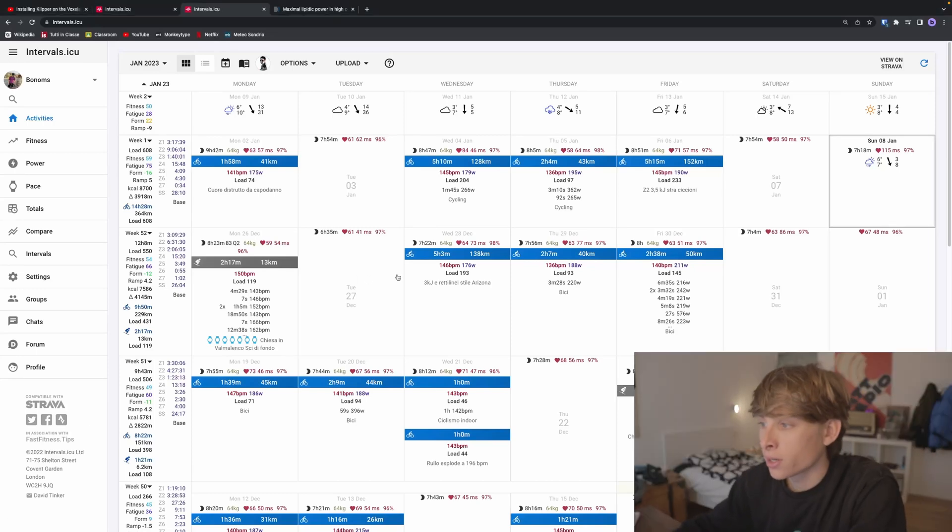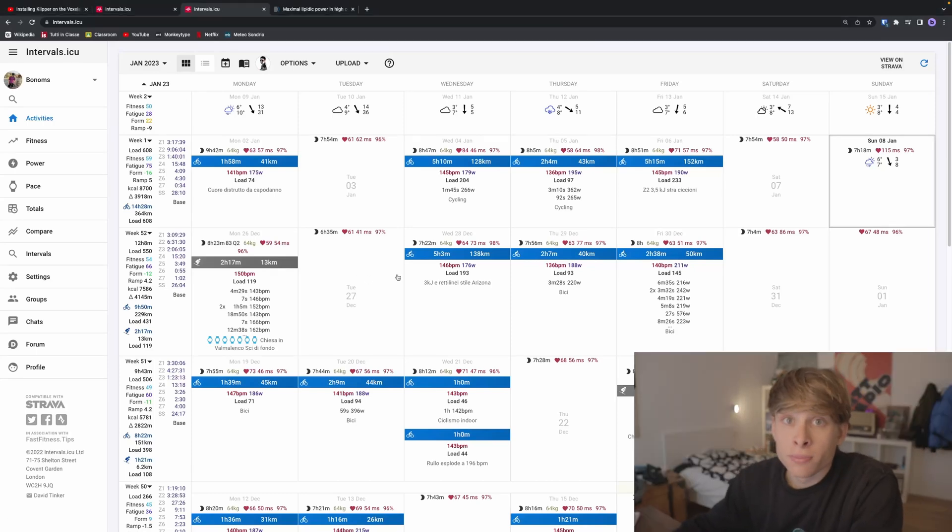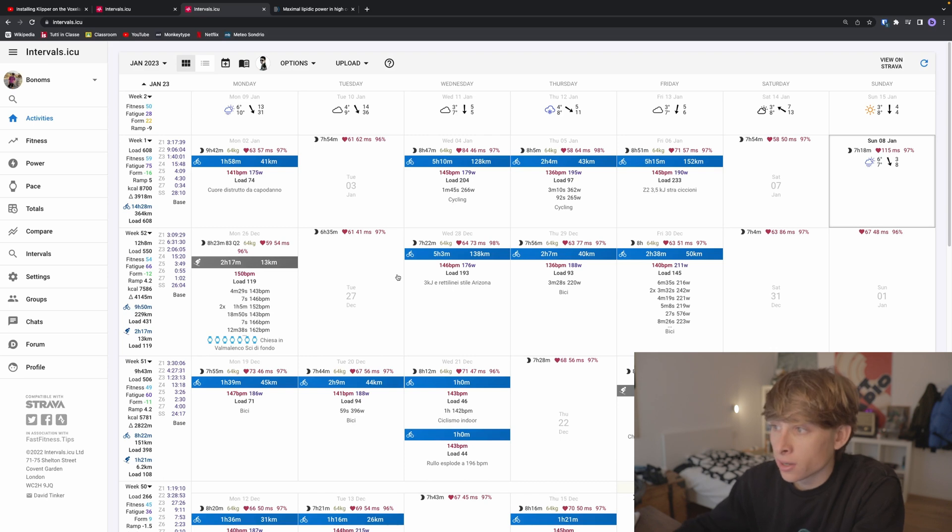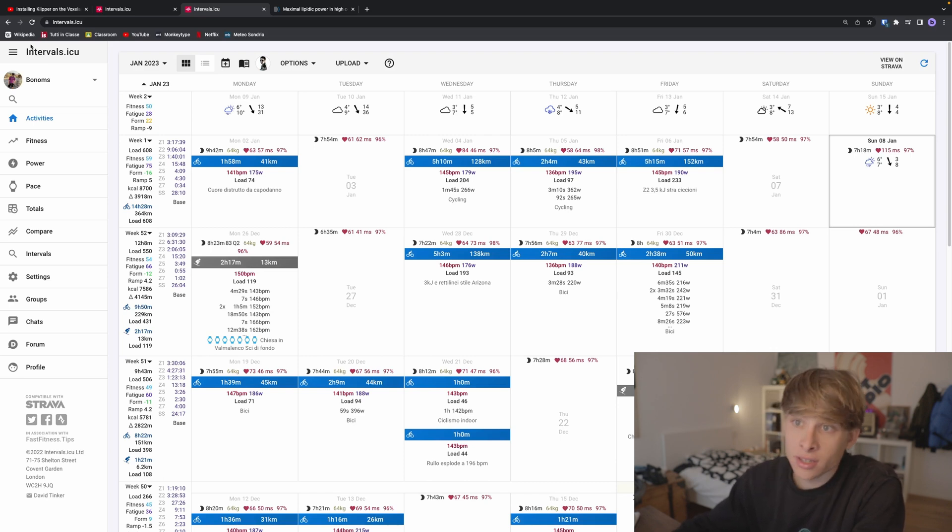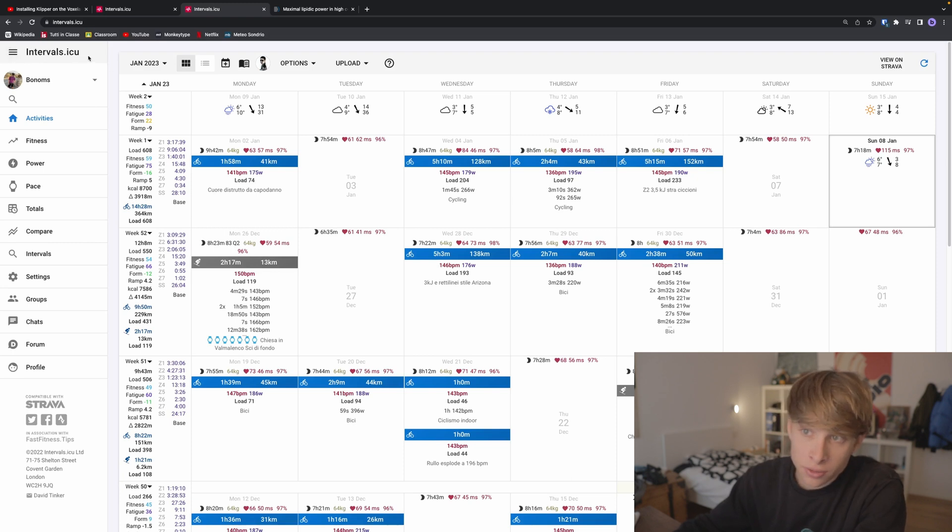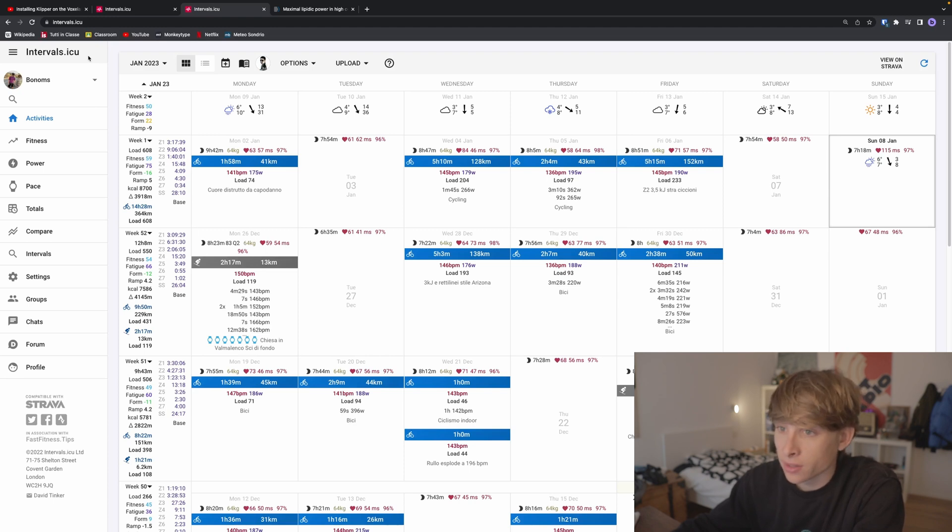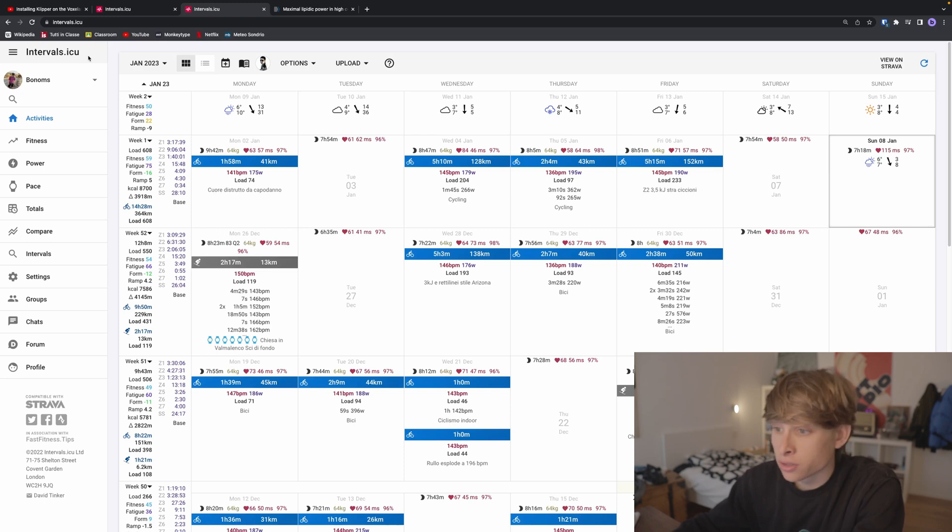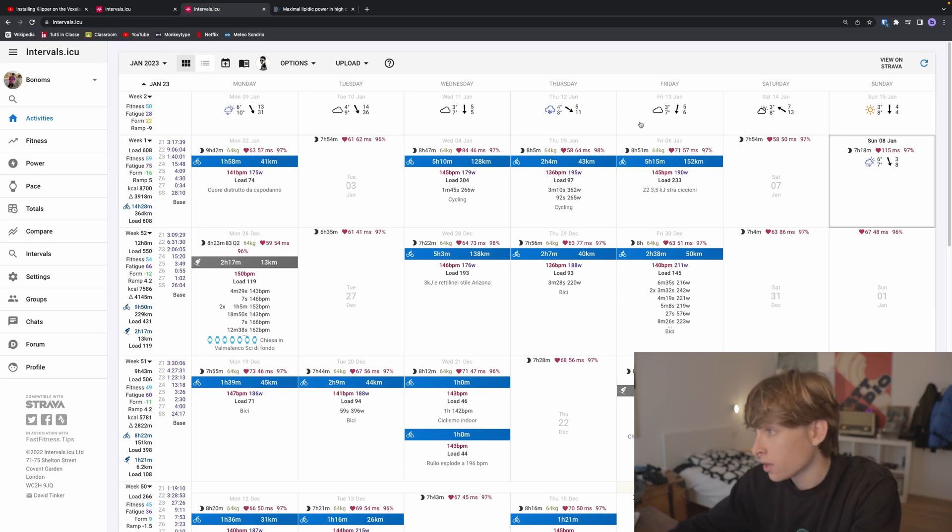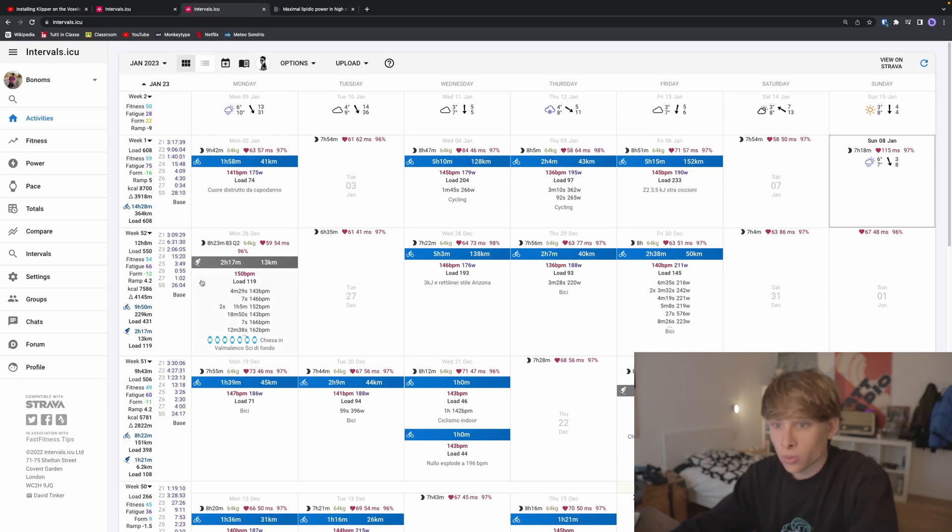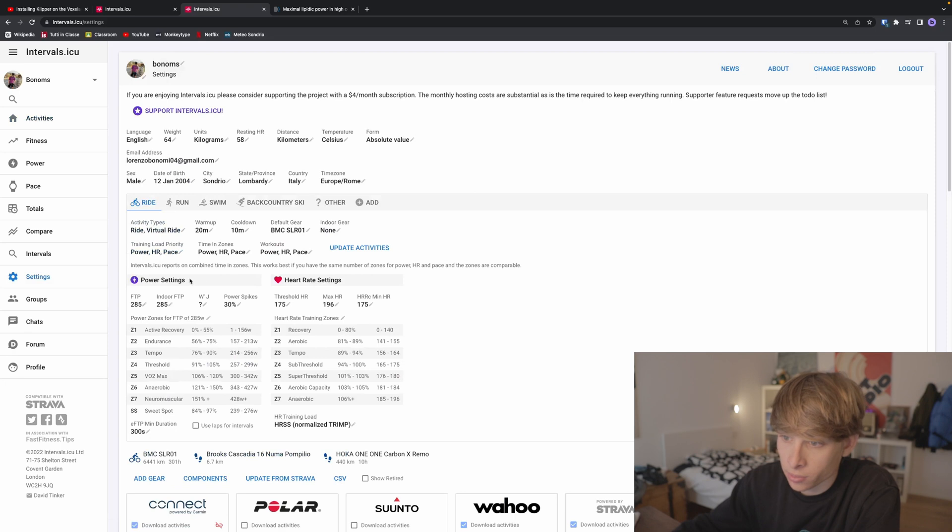Good morning everyone. So you've just bought your new power meter and you want to know how to analyze your data to train smarter. This is intervals.icu. I really suggest this application to analyze your cycling activity. It's really well made, it's free, and it's a community-based analyzer tool.